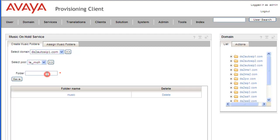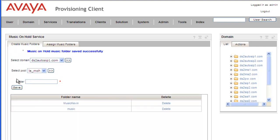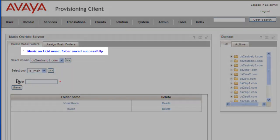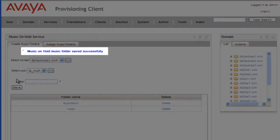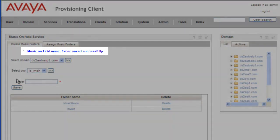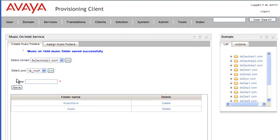And in here, we'll create a logical folder for our music service. And I'm just going to call it Music Kevin. And then we'll save our folder. And we get a message back that the Music on Hold music folder was saved successfully.